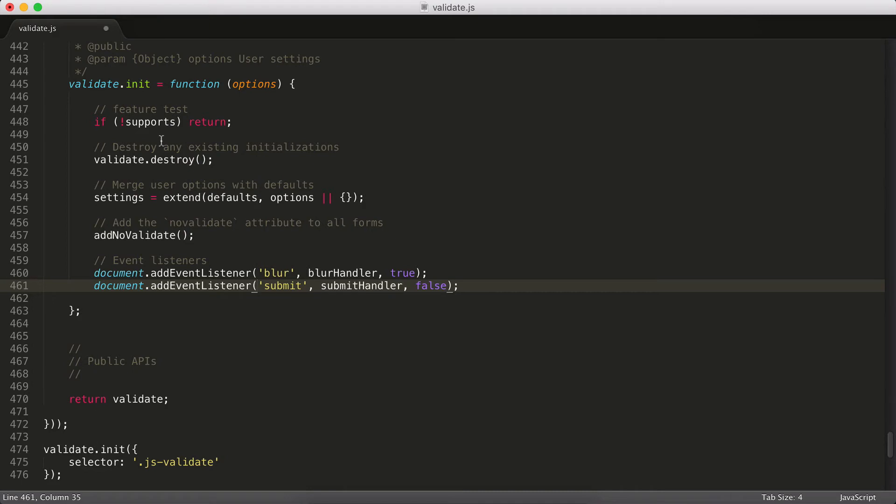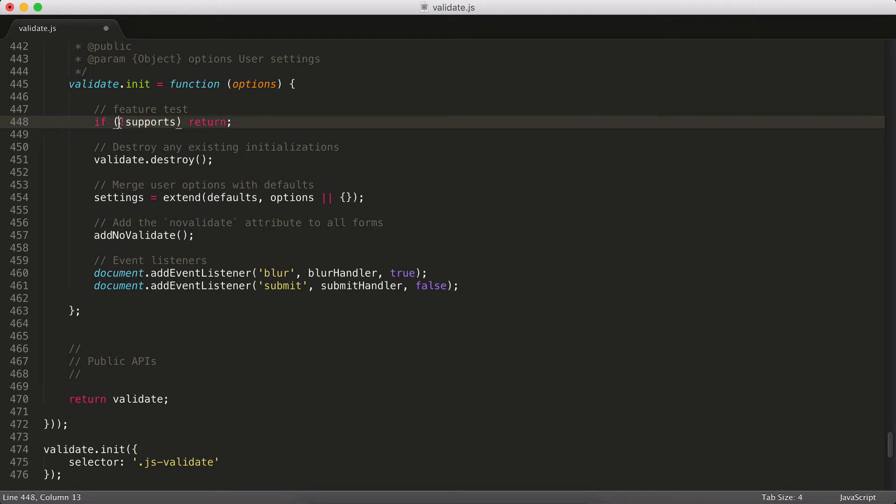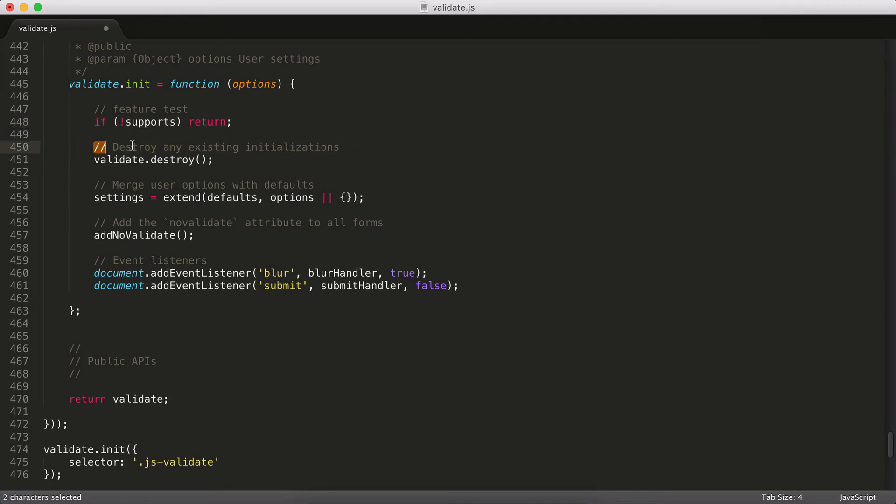So when you do that, we need a way to merge those together. You'll notice in this validate.init function, the very first thing I'm doing is checking my browser support. So if the browser doesn't support querySelector or addEventListener, it's just going to cancel altogether because there's no point in setting everything up. It's just going to throw some errors.